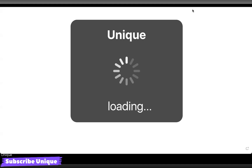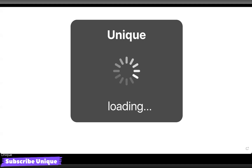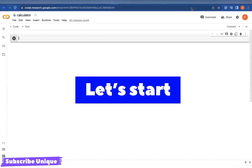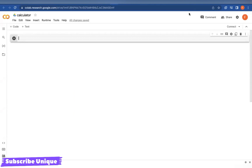Hello guys, welcome to my YouTube channel. Today I'm going to instruct you about how to create a calculator in Python. I'm using a platform called Google Colab — you can use any other platform like Replit or PyCharm.